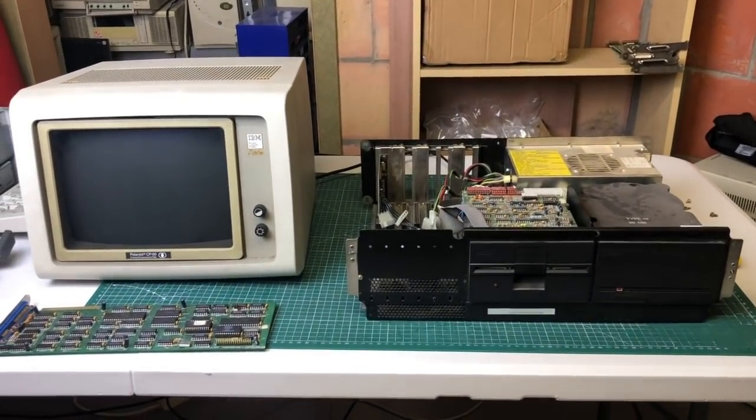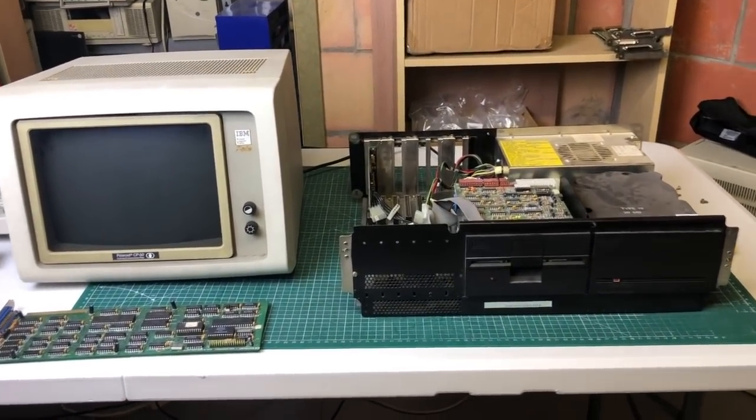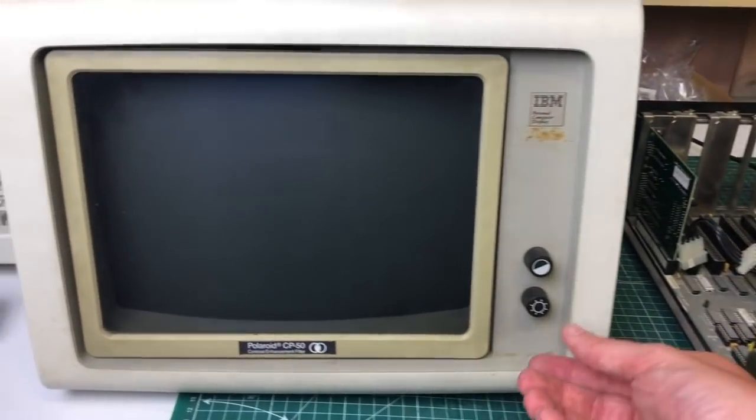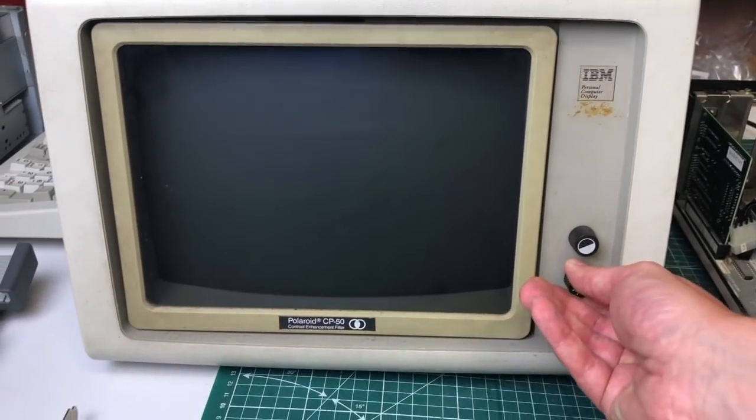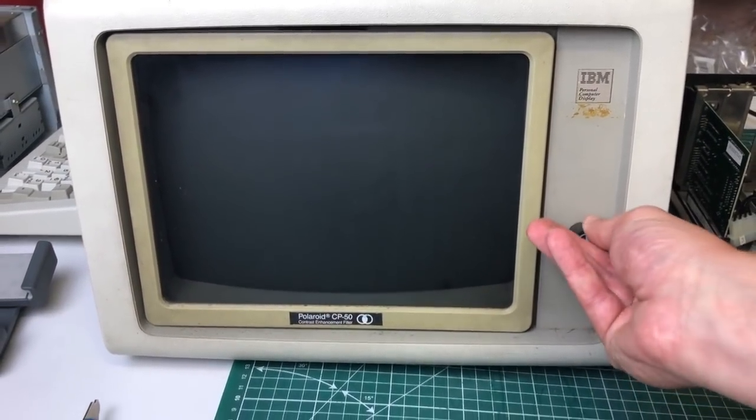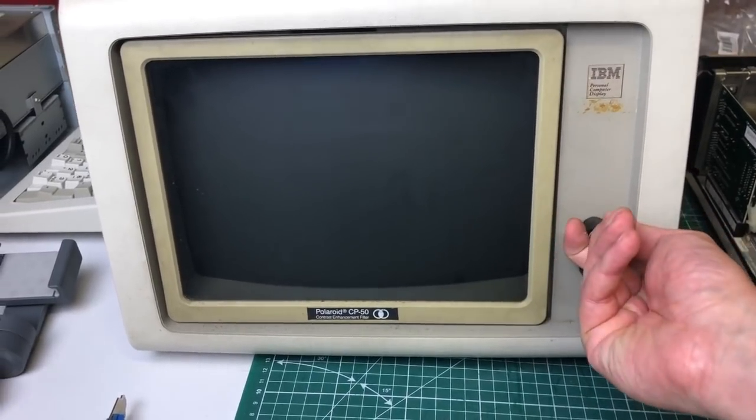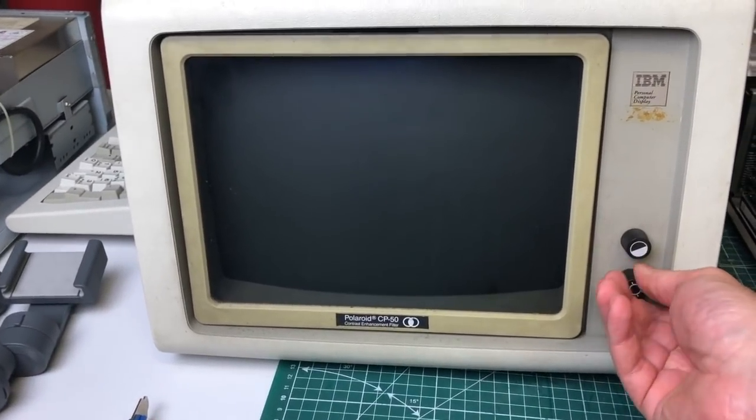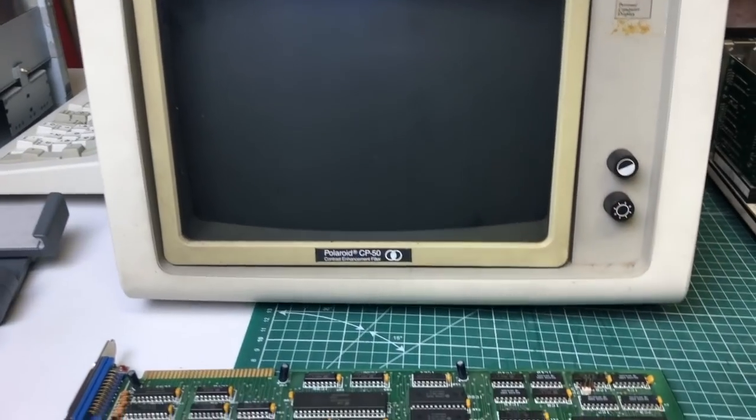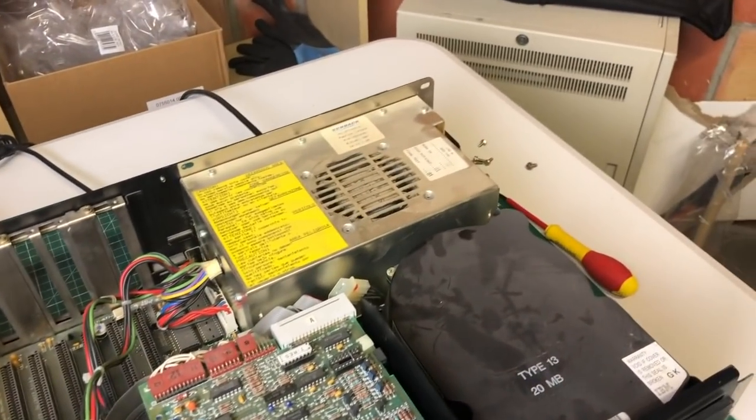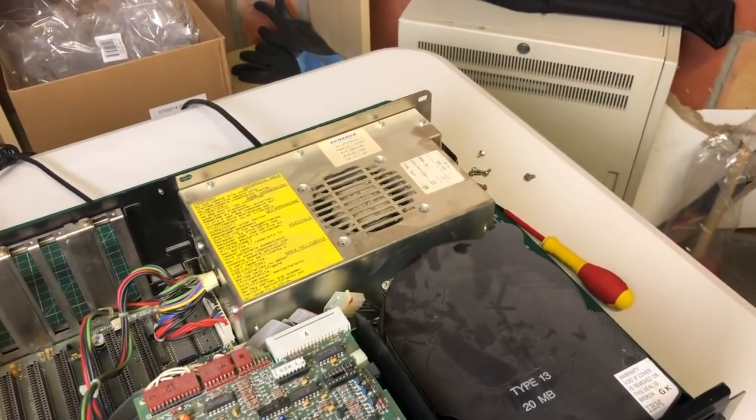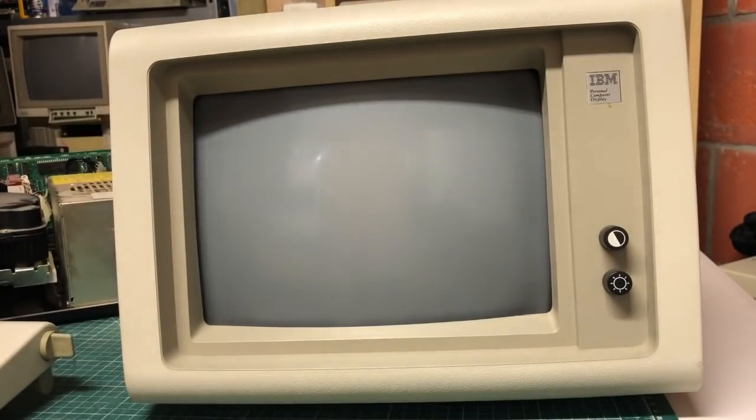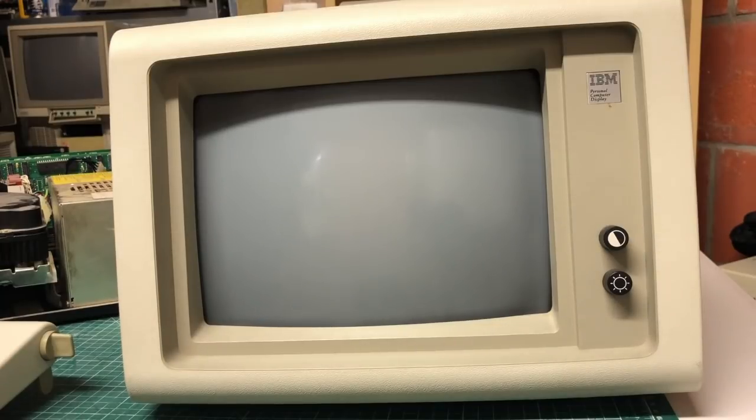And in the end the monitor just completely died on me, it didn't give any output anymore, nothing was shown on the screen. So yeah, my guess is that the monitor was already on its way out. I don't think that the misconfiguration of the dip switches can kind of kill your IBM 5151 monitor, so I think this was just bad luck.